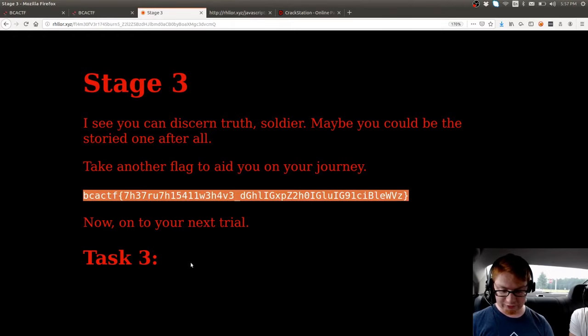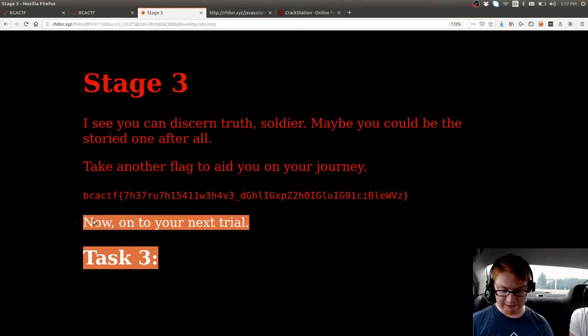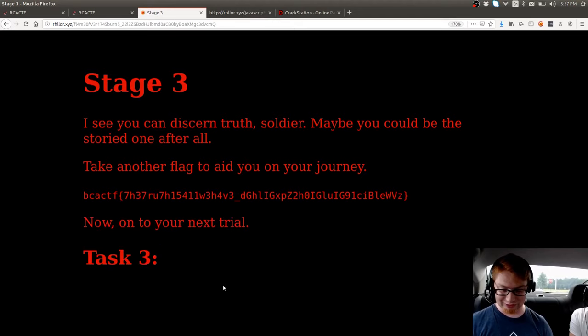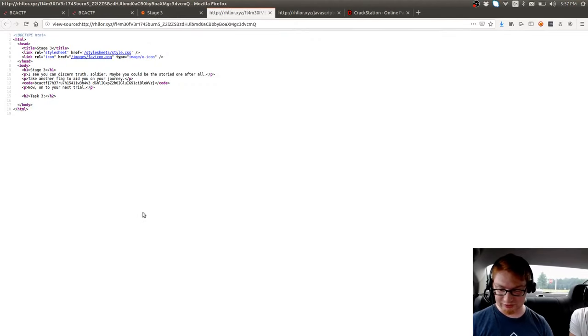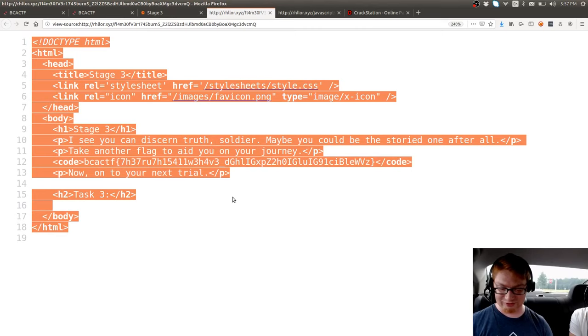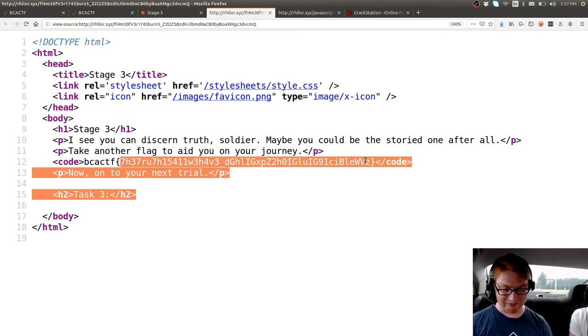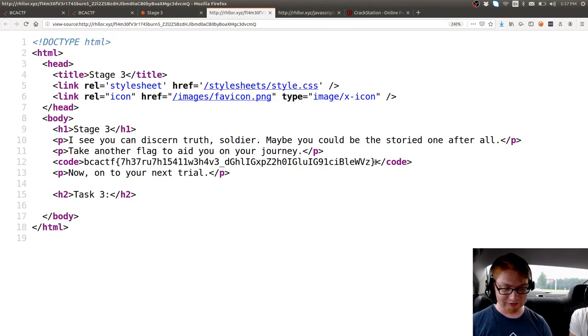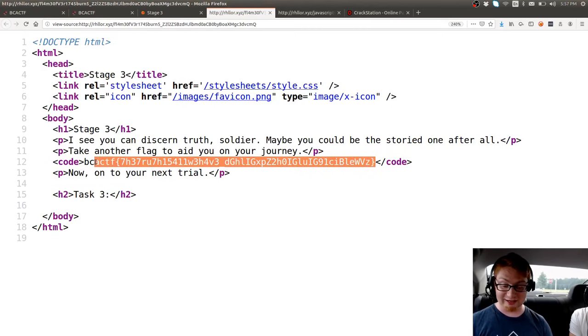And apparently there's a task three, but it's not really a thing. Literally there's nothing else in the page. I asked the organizers and they said, yeah, it's not a thing. It's not real. So that's that!